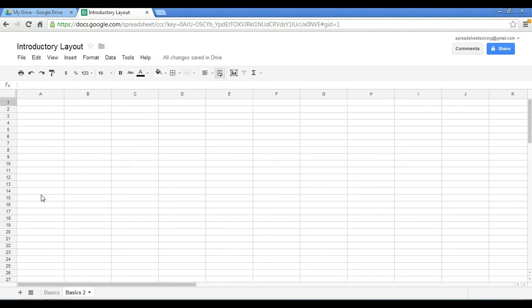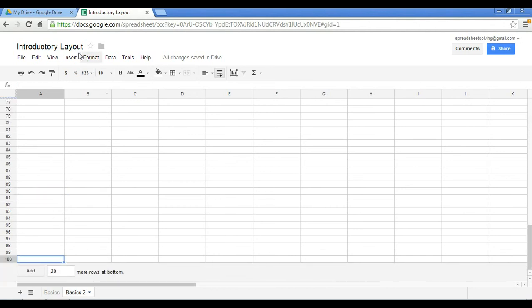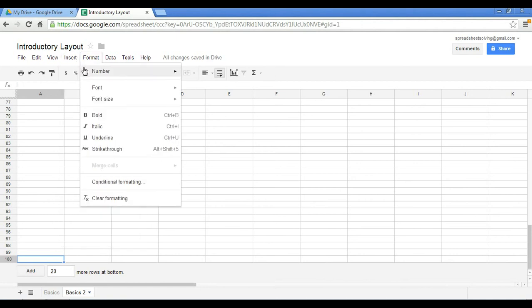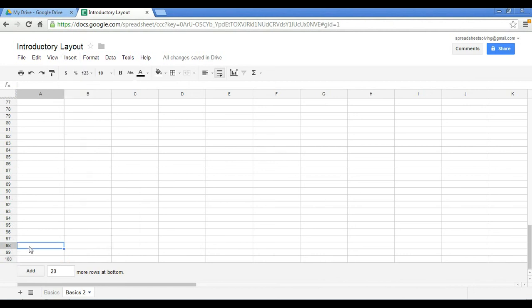So we can do the same thing with rows by going to our menu bar up here and click Insert. And again, you can insert the row below. Another way you can add rows is to go to the very bottom of your spreadsheet, and there's this option where you can add the specified number of rows that you want to the bottom of your spreadsheet.